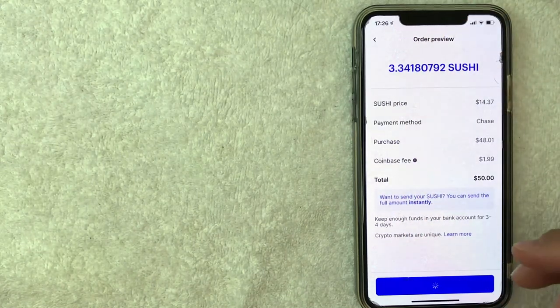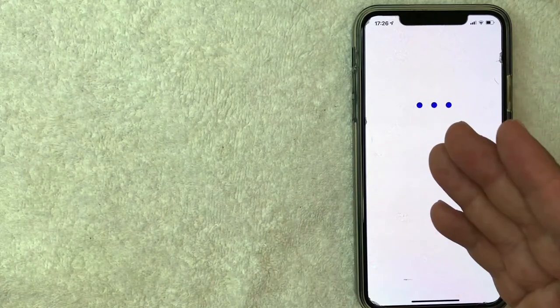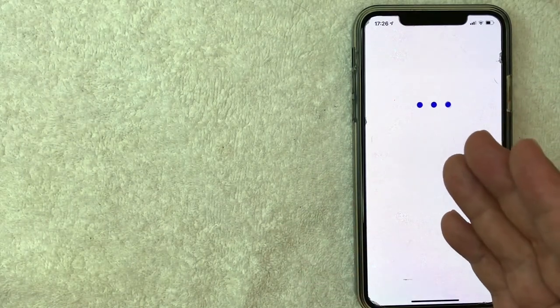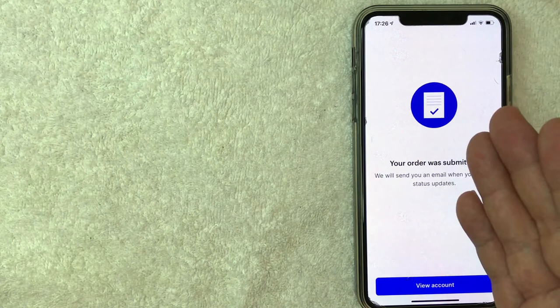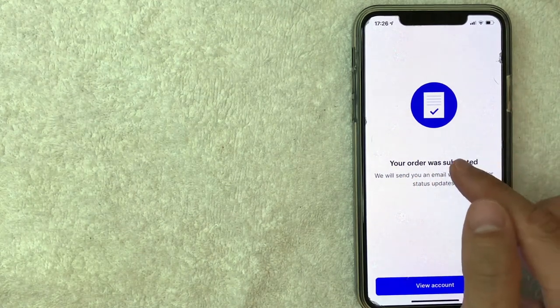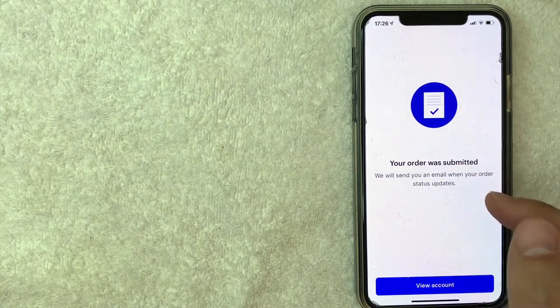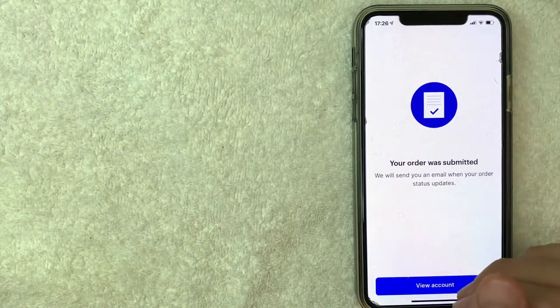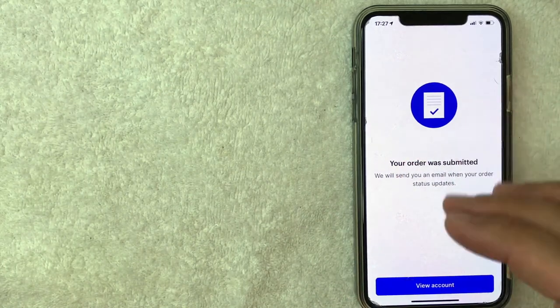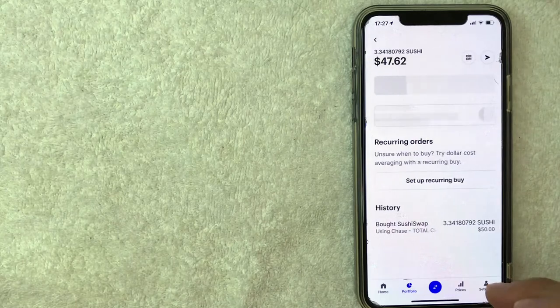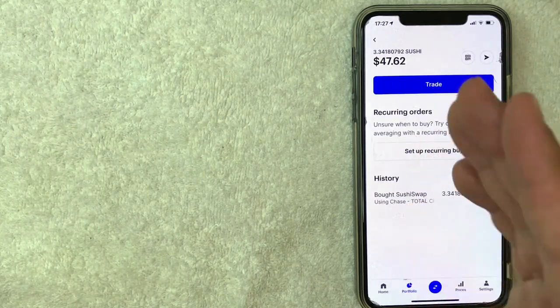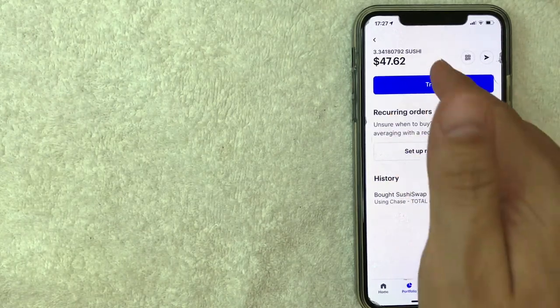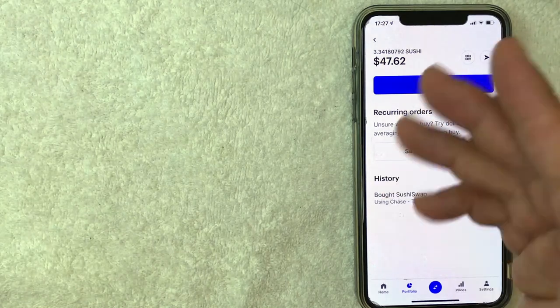Once you do that, it's going to process for a quick moment and then it will bring up a confirmation screen letting you know that your Sushi Swap crypto purchase was submitted and that you're going to receive email updates. But in my experience, when you're buying Sushi Swap on Coinbase, it goes through almost immediately. You can verify that by clicking on view account. Once you do that, it will bring you to your Sushi wallet and as you can see, it's already available immediately.